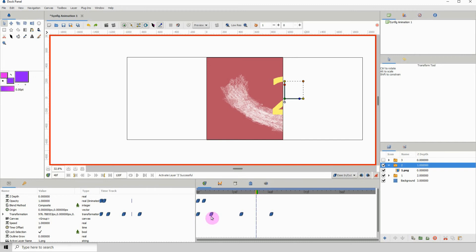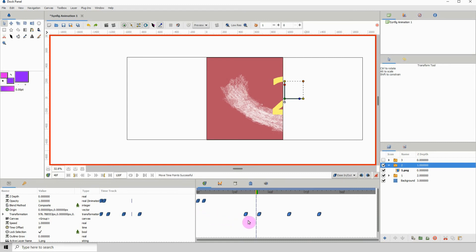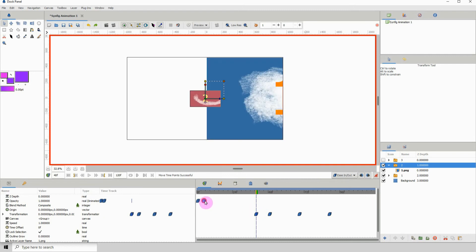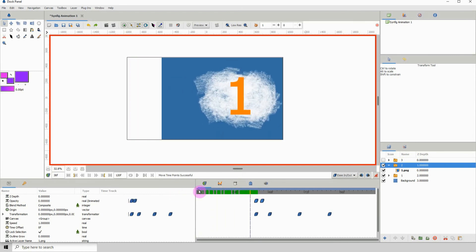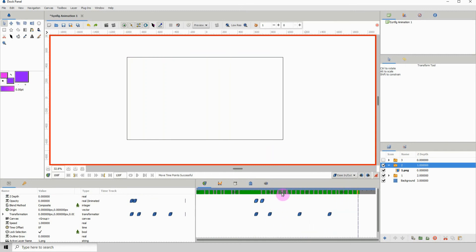We can select multiple keyframes horizontally but not vertically, so I'll select the first group, hold Ctrl, left-click to highlight them, and drag them over to frame 40. Then I'll do the same with the second group and move them over as well. Playing it back, we see image one and then the next one comes in and does the same thing.